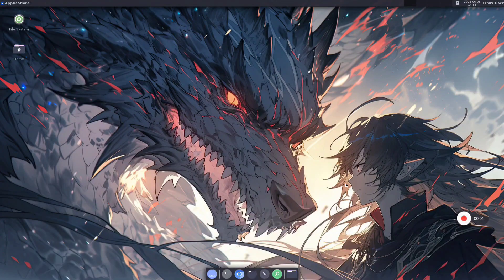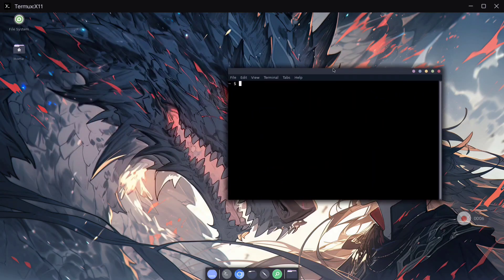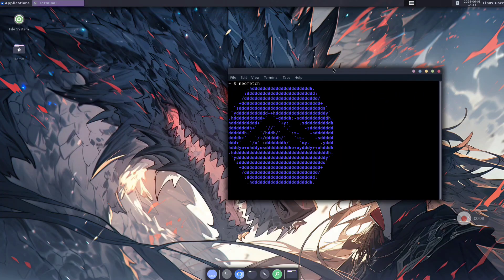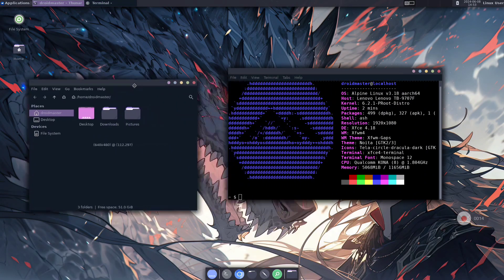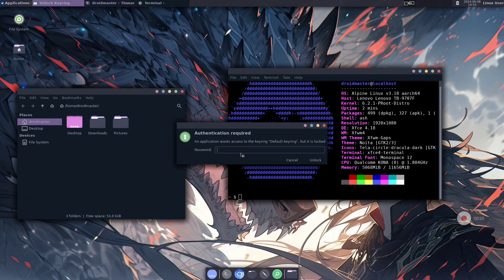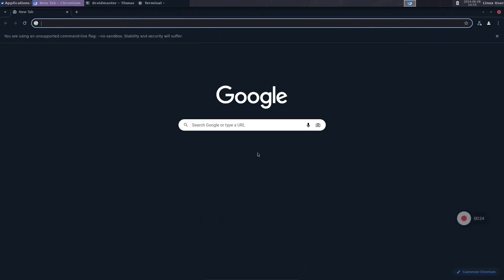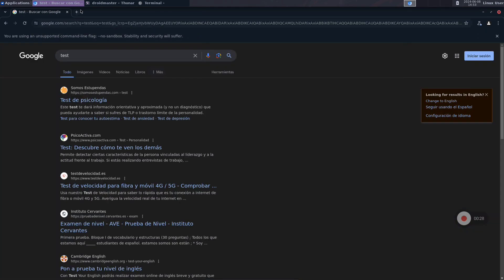In today's video I want to show you how to install Alpine Distro, one of the latest distros available on Termux:X11, with the desktop environment called XFCE4 Desktop, also one of the latest desktop environments. I want to show you how to install different applications like Chromium Browser, and also how to customize this environment so it looks pretty cool. And to finish, at the end of the video I will do a comparison on the size of this environment with Debian KDE.